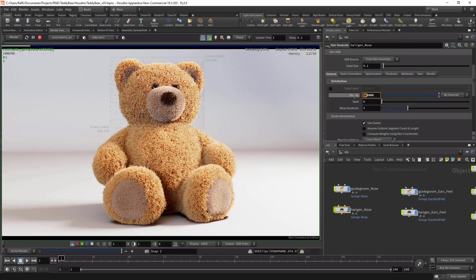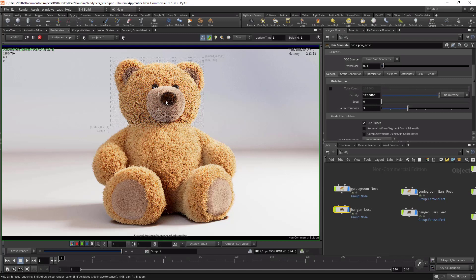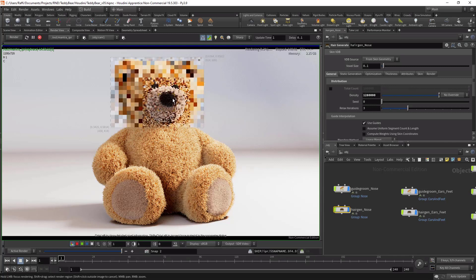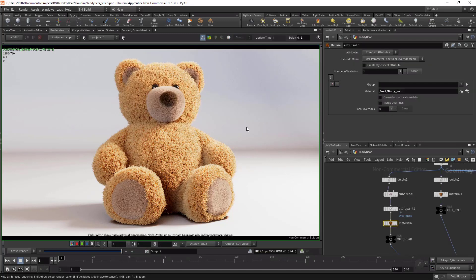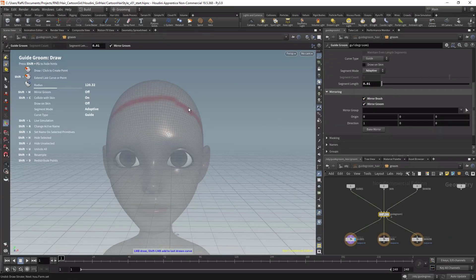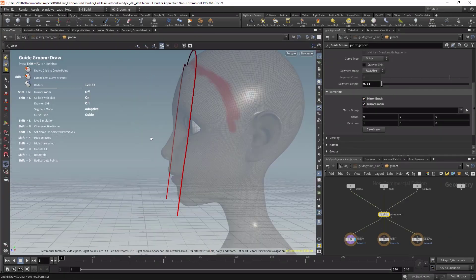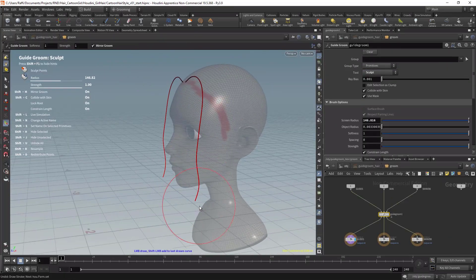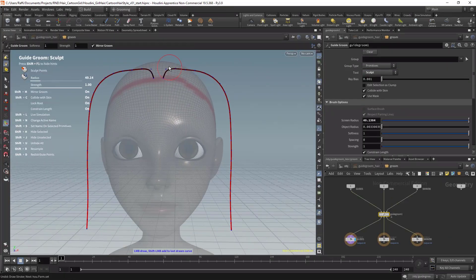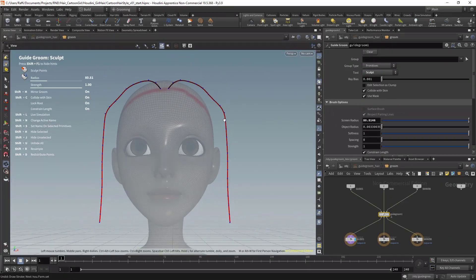From the first lesson we will immediately start creating fur for a teddy bear. You will learn the fundamentals of hair and fur in the first section. Then we will move to more advanced techniques to create professional hair for characters.